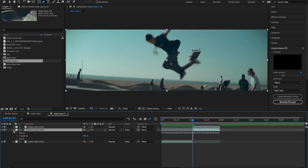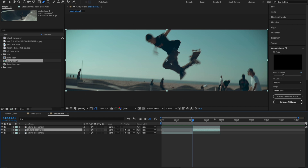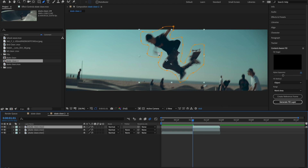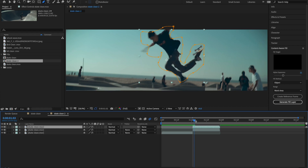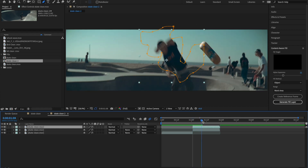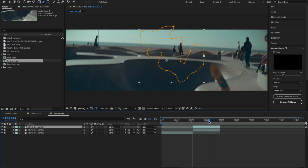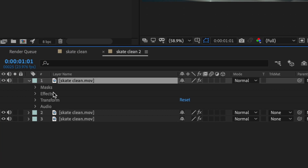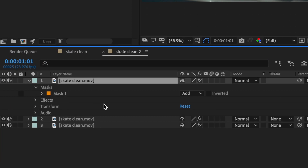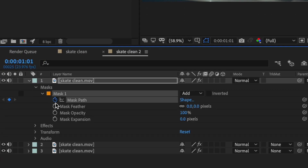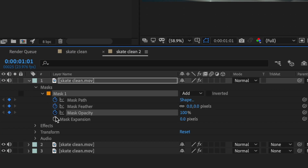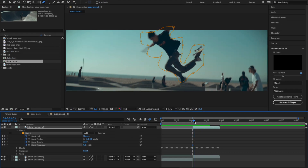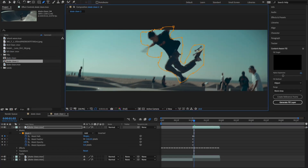Now that we have our duplicated layer under that, we're actually going to go back to our top layer and just keyframe this mask to follow our subject until he exits frame. The way we do that is go down to your masks, Mask One, hit the stopwatch on all of these, and just go frame by frame adjusting the mask points.